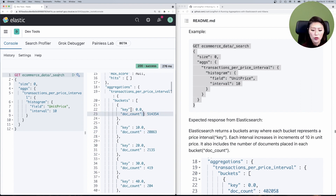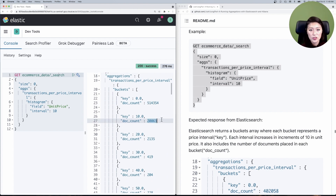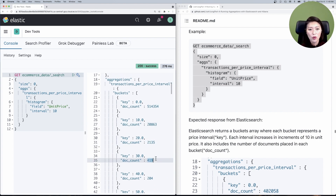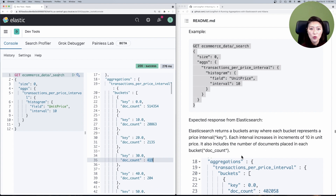Each interval increases in increments of 10 in unit price, represented by the field key. You'll also see the document count, which represents the number of documents in each bucket — in our case, the number of transactions in each price interval. In the first price interval there are over 500,000 transactions, in the next there are more than 20,000, and it seems like the higher we go in price interval, the number of transactions decreases. Like the date histogram aggregation, histogram aggregation sorts buckets by key values in ascending order by default, so price intervals are shown from lowest to highest.